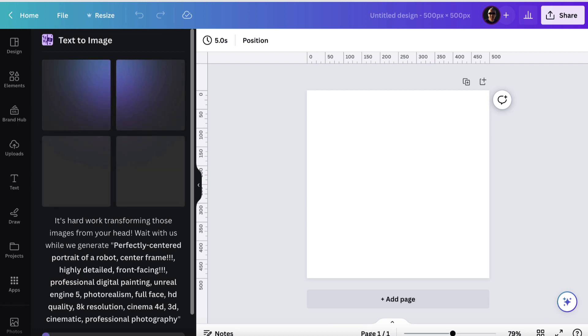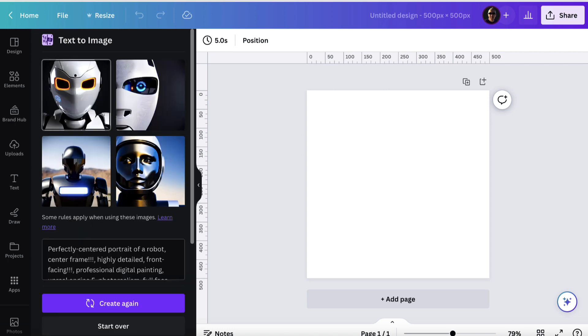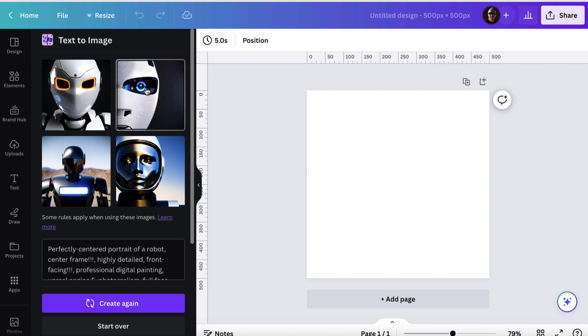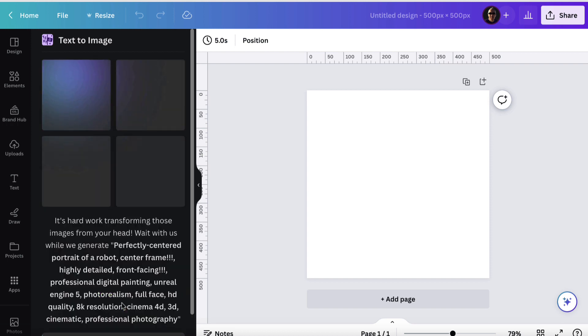Now, Canva's AI is going to create four variations of this. And with any AI generation software, you've got to understand that it's really down to your prompt. So perfectly centered portrait of a robot. Is this perfectly centered? I don't think so. This one is, this one's not, and this one is. So we've got two out of four. Let's click create again and see if we can get any better looking images.